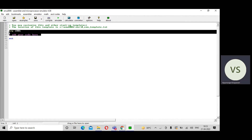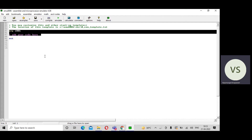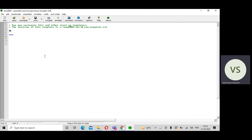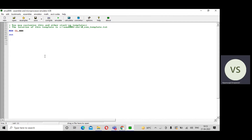This is the programming window where you can write the program. I am taking the addition of two 16-bit values. The first instruction is MOV CL, 00H — this clears the carry register value. The CL register is used to store the carry, so first I initialize the carry register to 00H.